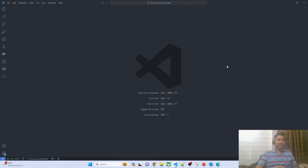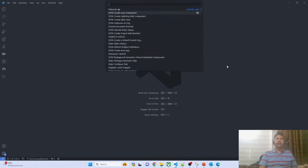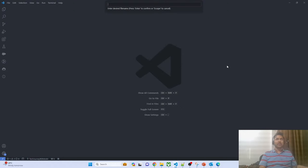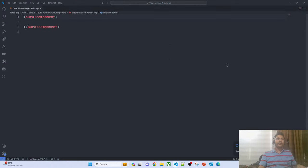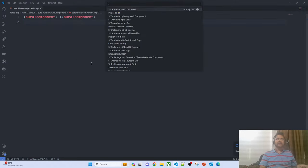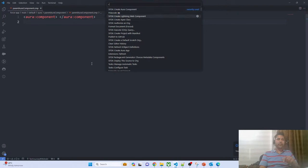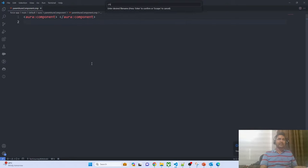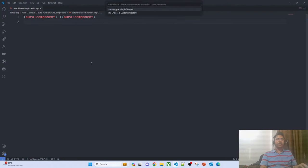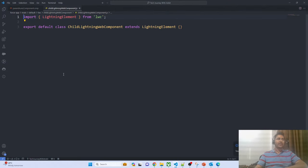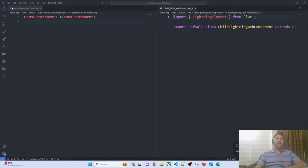Let me create two components here. First, I'm creating the Aura component — selecting 'Create Aura Component' and naming it 'parentAuraComponent'. The second component I'm creating is the Lightning Web Component, named 'childLightningWebComponent'. So I have created two components: one Aura component and one Lightning Web Component.